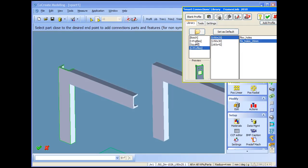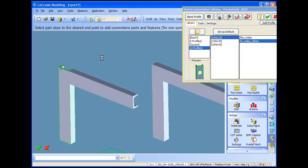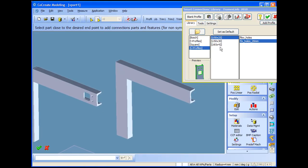So the first thing is the fixed one. Select the fixed one and simply go. We can see the feedback. Simply go and click somewhere close to the end where we want to put. As you see, nothing is asked. Because we said 20mm fixed from the end. Automatically 20mm.